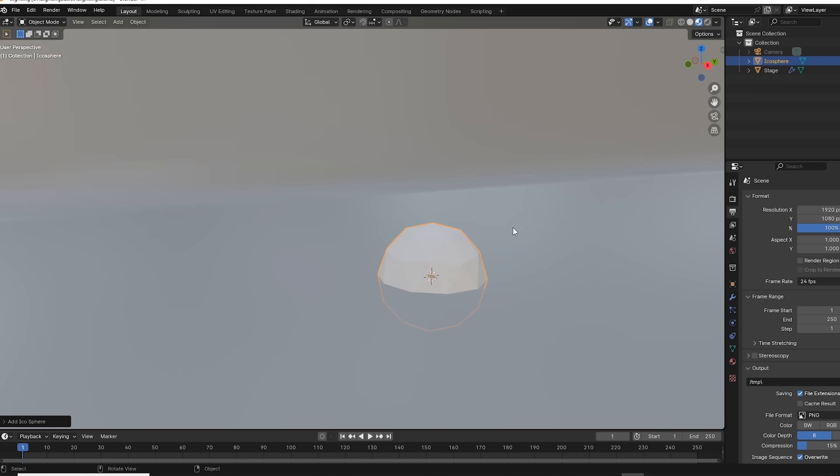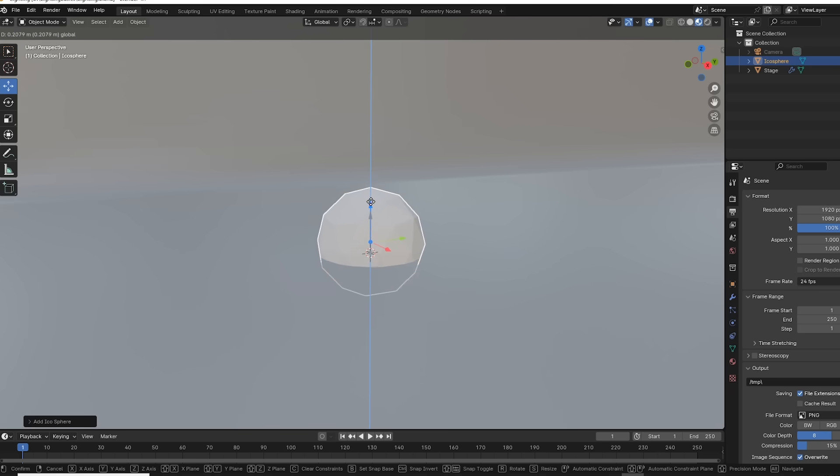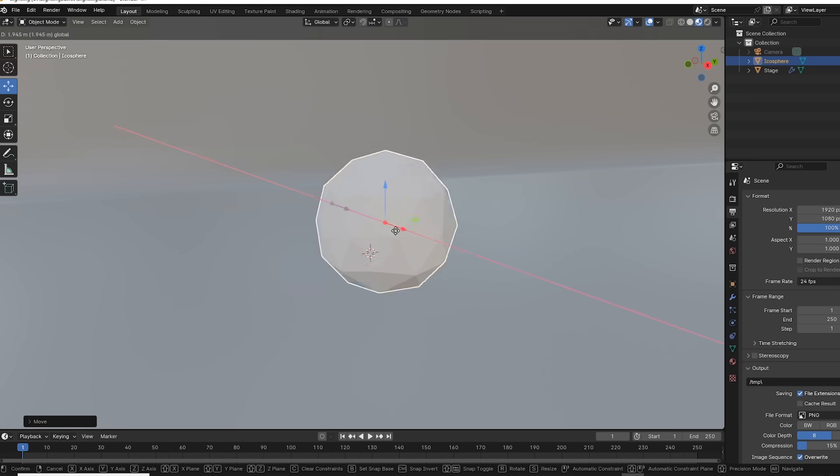Now it's buried halfway in the ground, so let's move it up. Push T to enable the toolbar, and you can use this move tool right here. You'll see the three axes, X, Y, and Z, and you can pick one and pull along that axis.